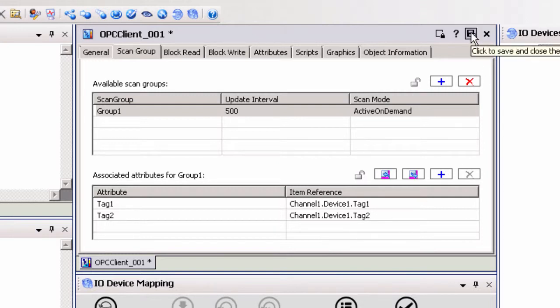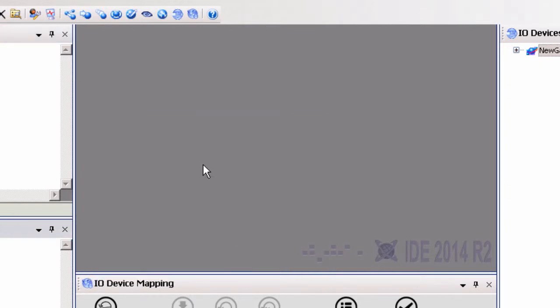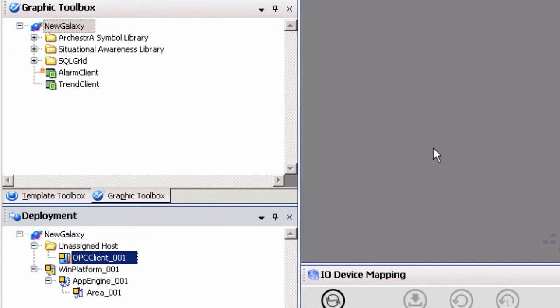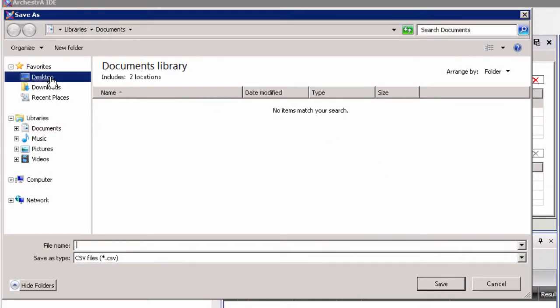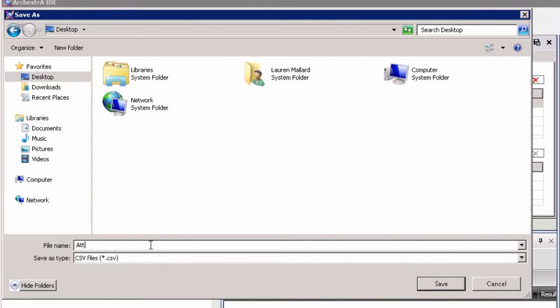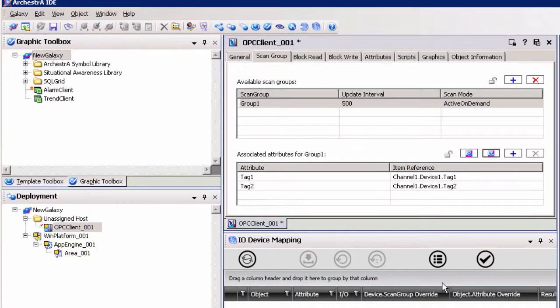Save and close the OPC client object to submit these changes. You will be prompted to check in the changes made. If you will need to add many items to your System Platform project, manually creating or browsing for OPC items may not be the most efficient method of configuration. System Platform also supports importing CSV files into the scan group attributes list for the OPC client object. In order to determine the format System Platform expects for the CSV file, it is helpful to create one item manually and perform a CSV export. Since we already have items configured in our attributes list, we can go ahead and export the CSV file by clicking the export button next to the attributes list. Once the file is saved, you can open it to see your configured items in the format used by System Platform. The first column represents the attribute name and the second column represents the item reference.